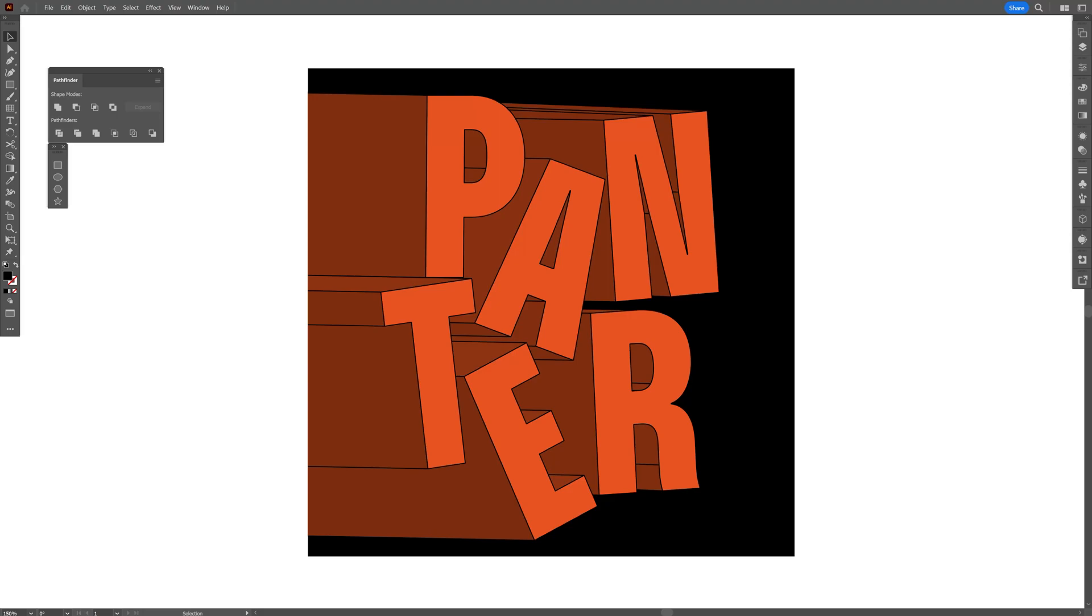All right, today we're going to check out the Touch Type tool, which is kind of a neglected tool that I don't really use that often. I only present it in these tutorials, but it's pretty handy, I gotta tell you that. And I'm going to show you how to do this 3D text in Illustrator. Let's do this.